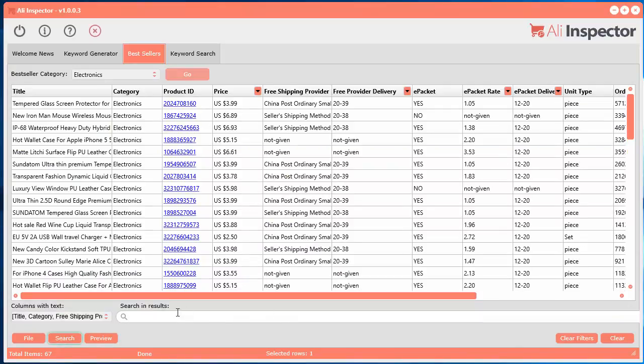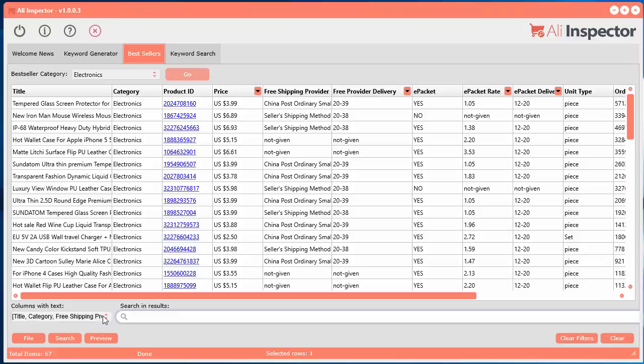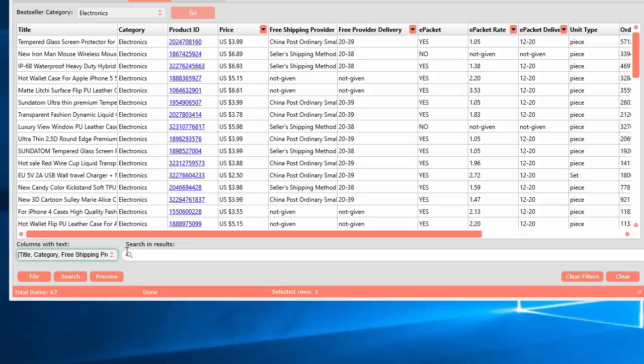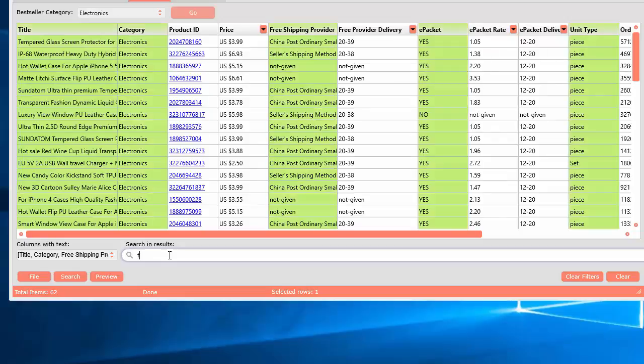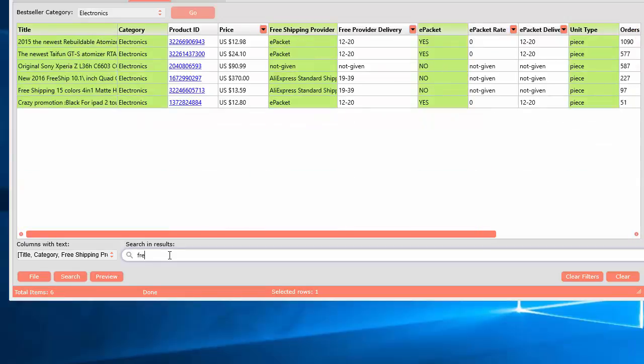And you can also do an instant search here. So if you want to search by keyword in all of the columns that have text in them. And I've added this little feature here. So if you click on this, it's a little dropdown and you can actually select the columns you'd like to search in. So let's say for example you want to start searching for a word. Let's say, the word free I guess.